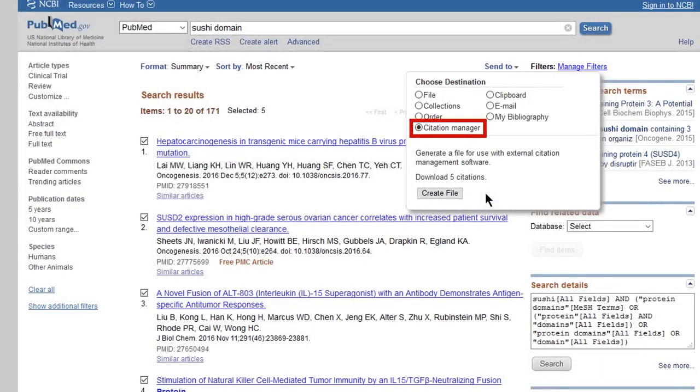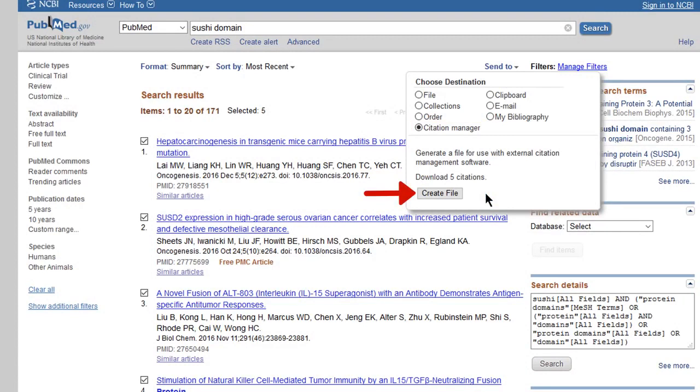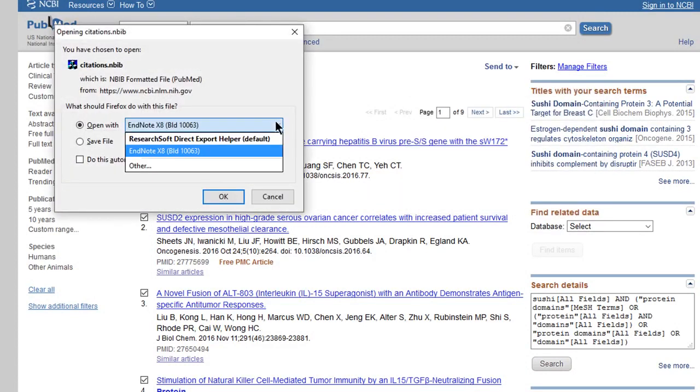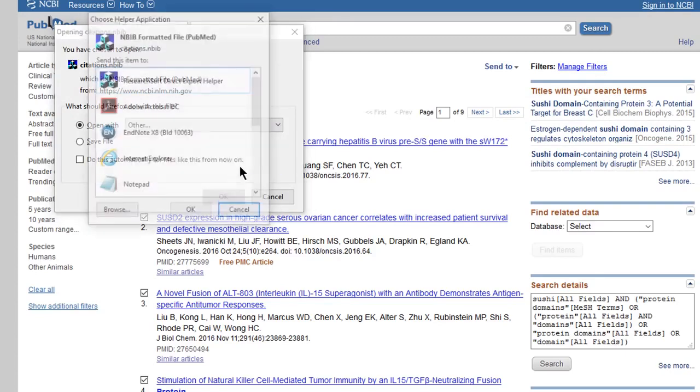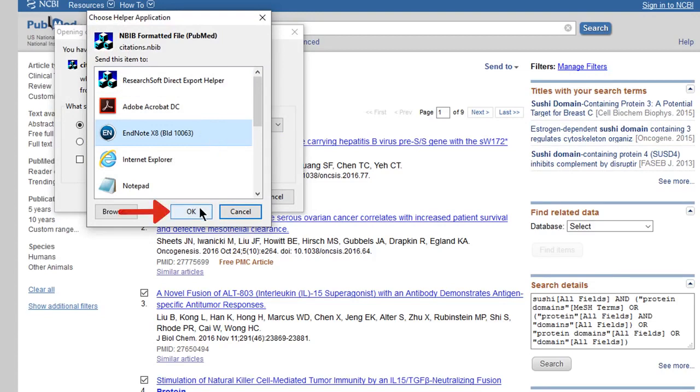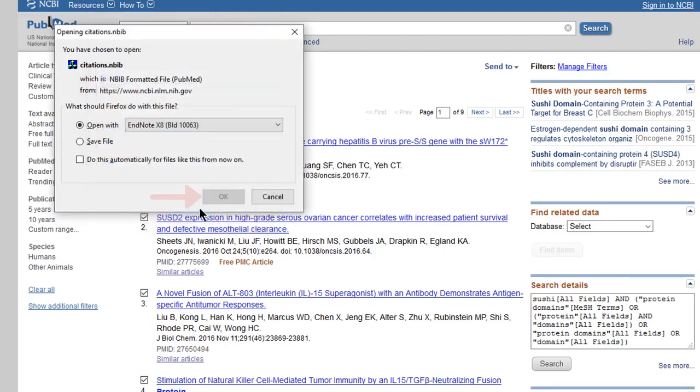For PubMed, selecting Citation Manager will save it in the correct format for direct export. Click Create File. Firefox will ask you if you want to open the file and what program you want to open it with. Select EndNote. Click the OK button.